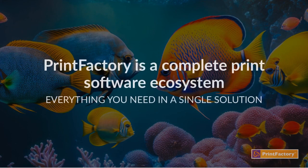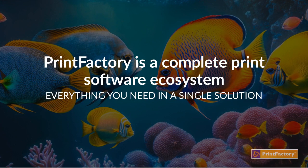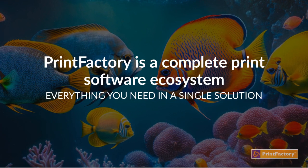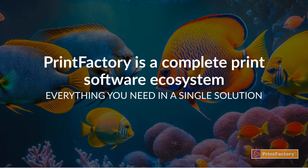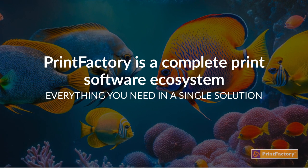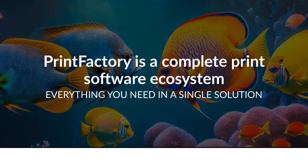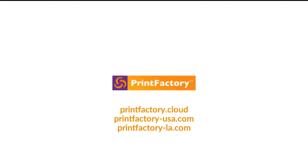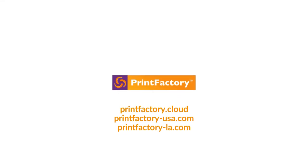And that is pre-press automation made simple. Print Factory is a complete print software ecosystem. Everything you need in a single solution. For more information contact printfactory.cloud